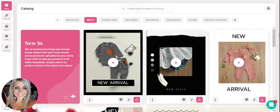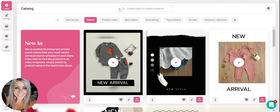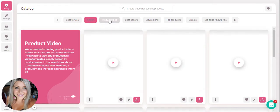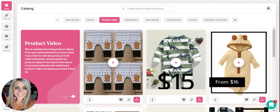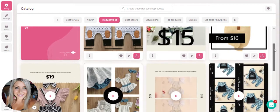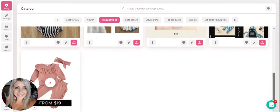These templates are more geared toward new arrivals, and we will go over customizations later on. You can customize the text in the videos, but these are geared toward new arrival products. If you're looking for a more generic product video, go ahead and click on the product video tab, and it has more generic templates here.